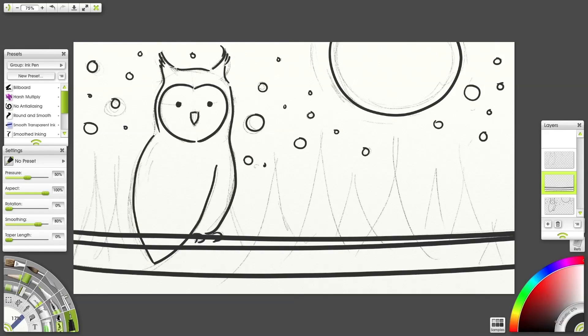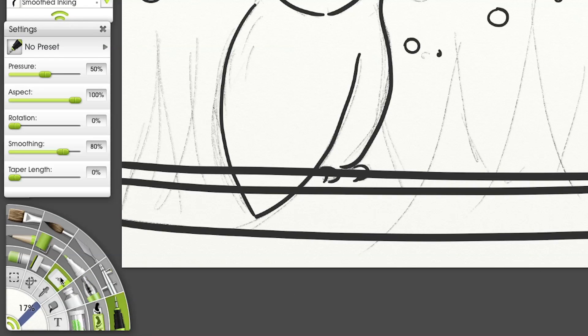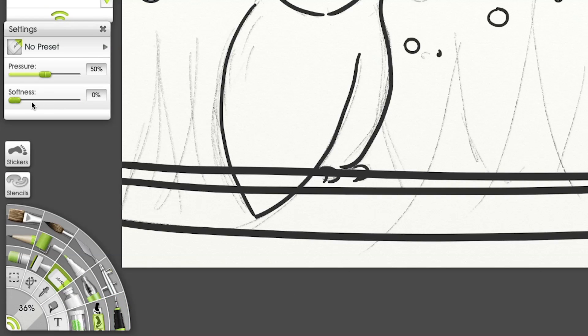We can use the eraser to bring the wing and feet into the foreground. No softness and pressure to 100%.